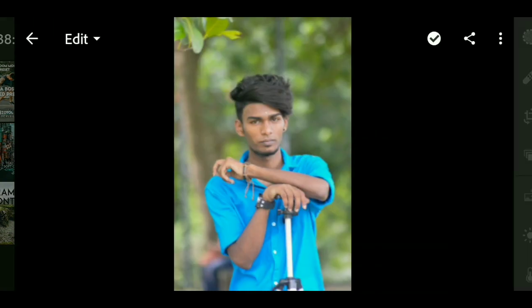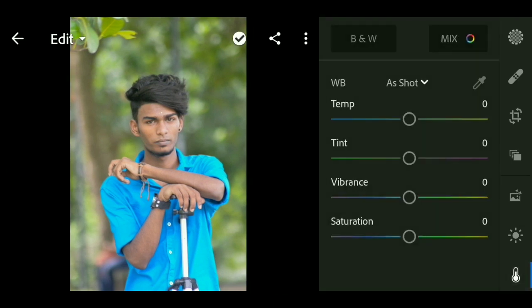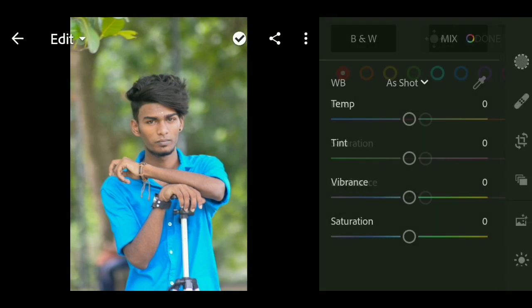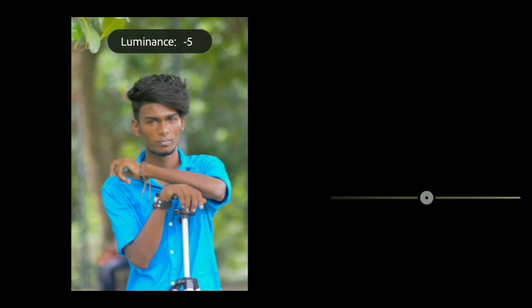This is my first photo. There is a color option. If you want to click the color option, it will not be orange. If you want to decide the face or skin color, it will be orange.